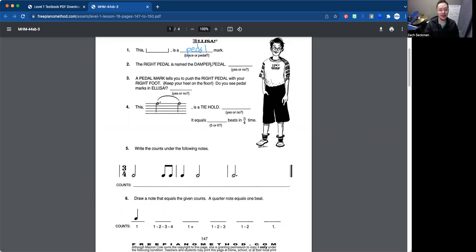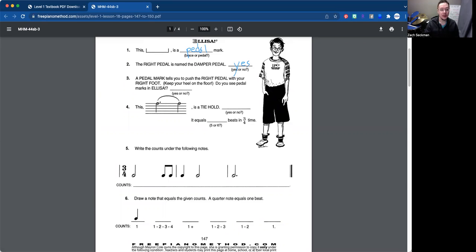Number two, the right pedal is named the damper pedal, yes or no? So for the book, we're going to put yes. Sometimes it is also called the sustain. So your teacher may call it the sustain pedal, but sustain and damper pedal are the same words there, essentially.